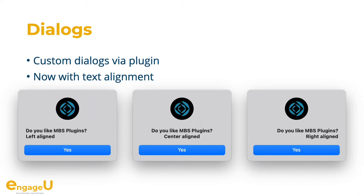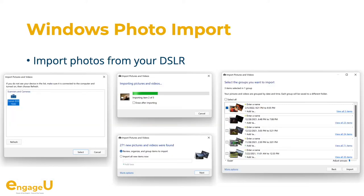We have plenty of functions to show custom dialogues, and we got an option to change text alignment if you don't like text to be centered on macOS. For years we had functions for macOS with image capture to import pictures from a digital camera, and we recently got similar functionality for Windows using those system dialogues.